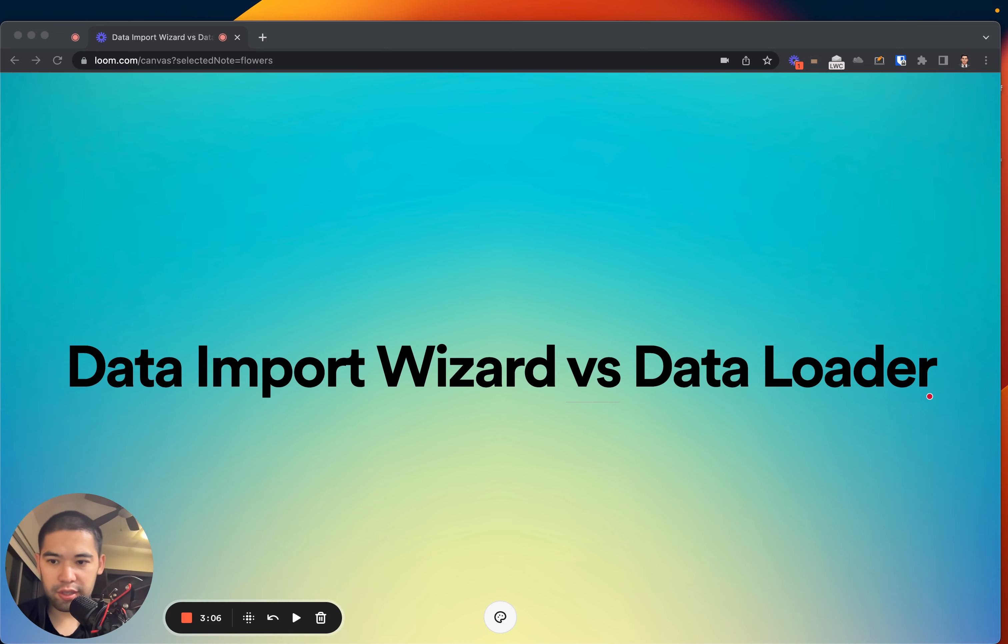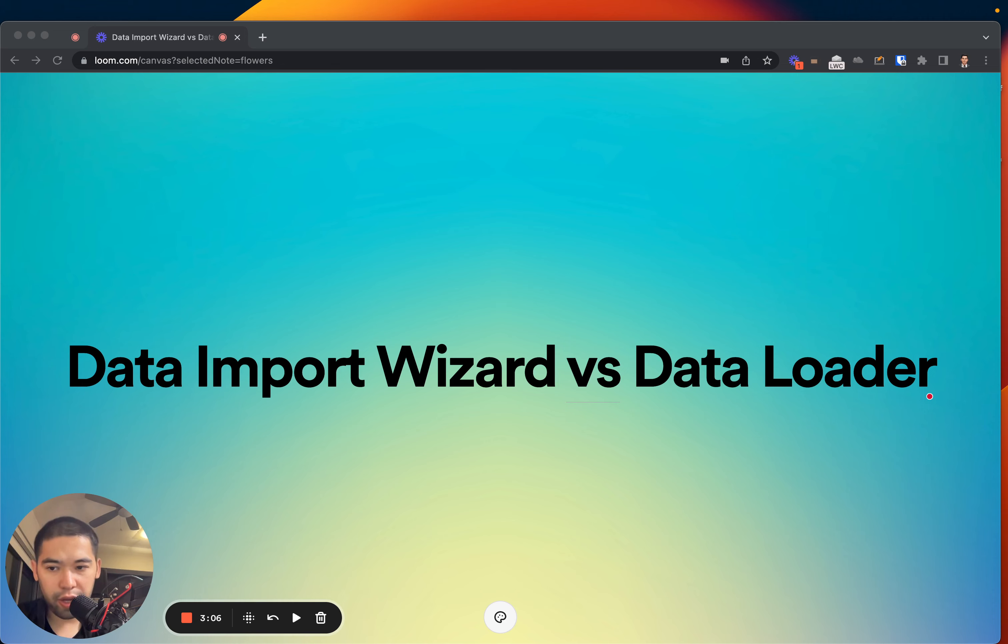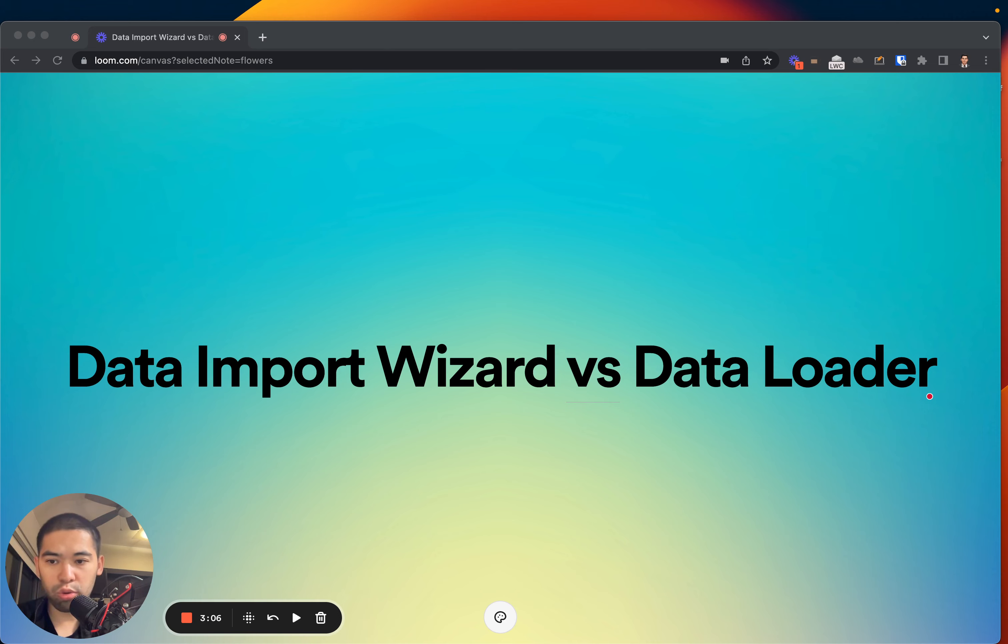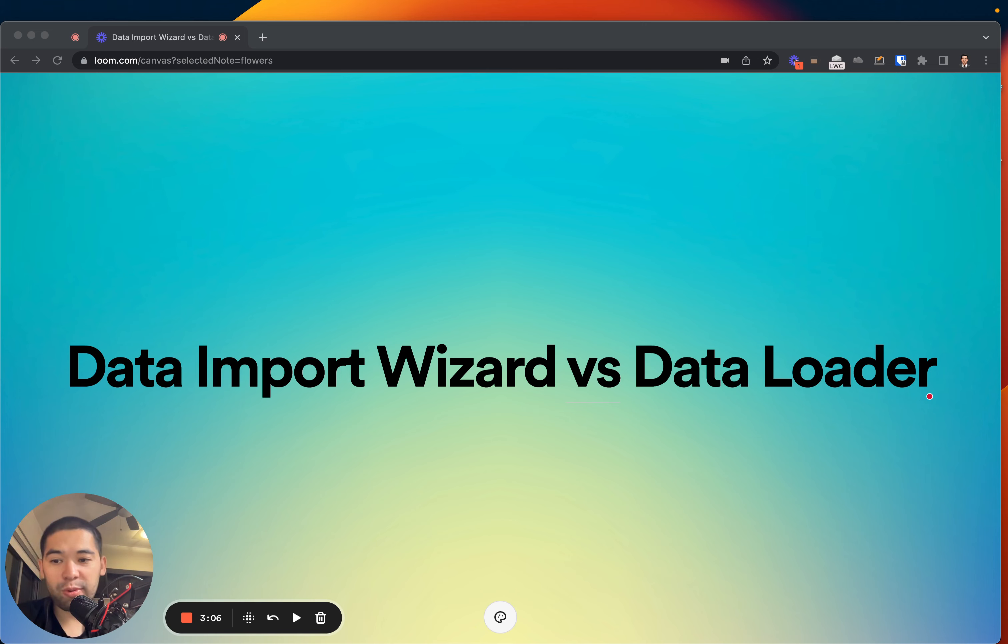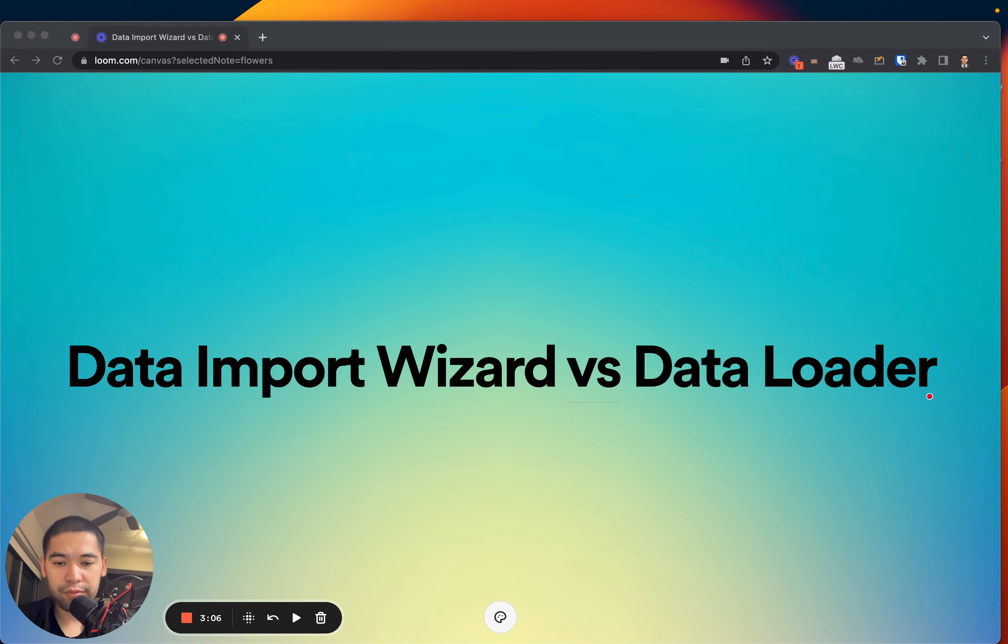Hey everybody, let's talk about the difference between Data Import Wizard versus Data Loader. Both of those are essentially the tools that help you to import and sometimes export the data from your Salesforce org.